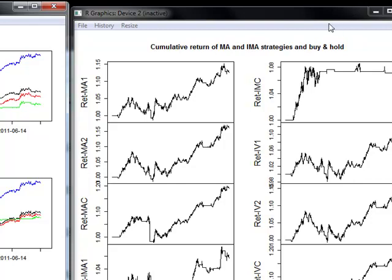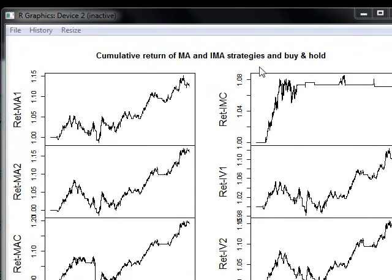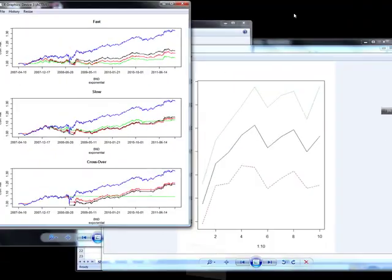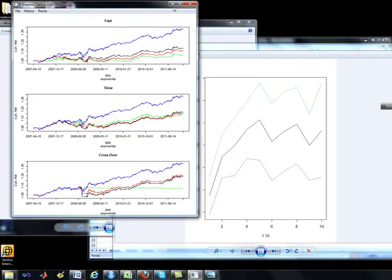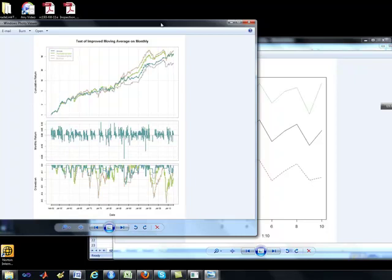I'll get to that as I get to it. But I just want to show you the end result of some of the plots that are available for something like moving averages. This is the moving averages for one set of applications. Let's pull up another one.